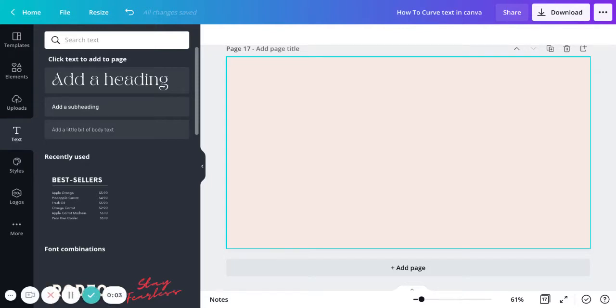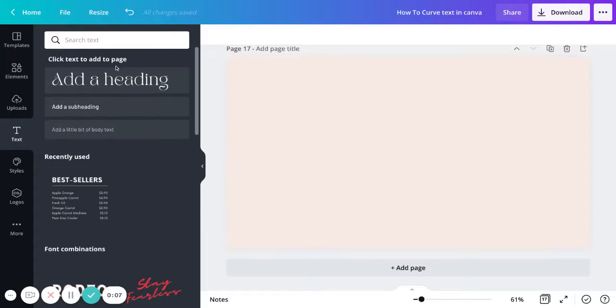Hi, in this quick tutorial I'm just going to show you how you can curve text using Canva for free.